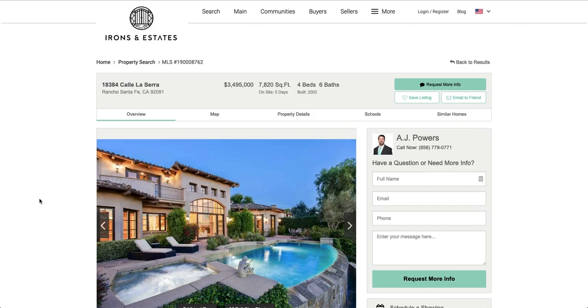So let's just take this single property. For example, you just took this new listing and you want to run a Facebook campaign promoting it.